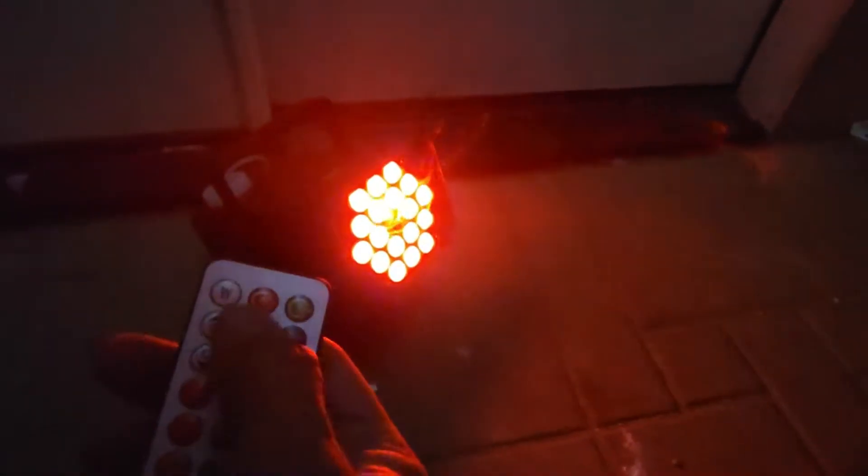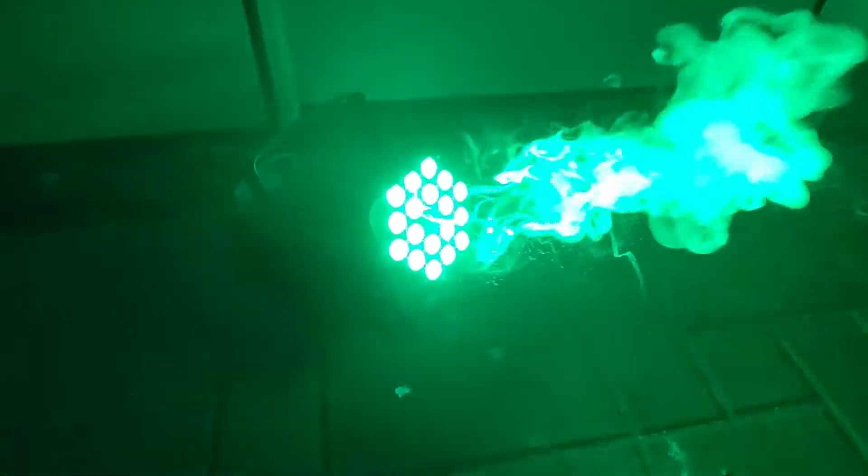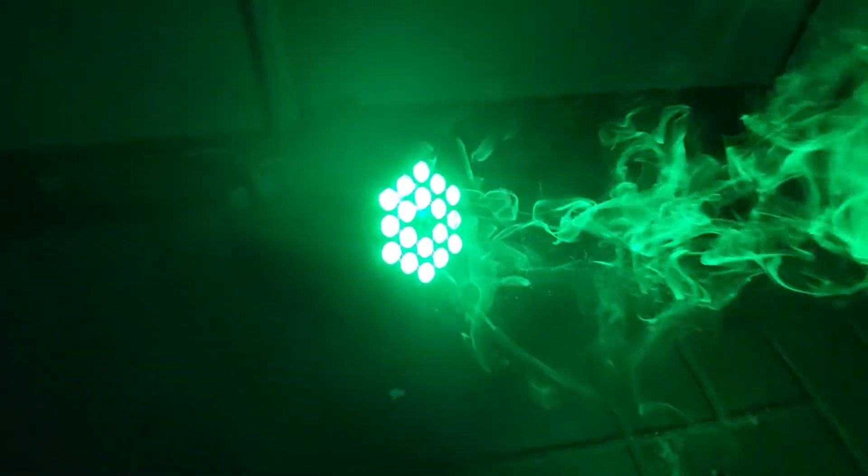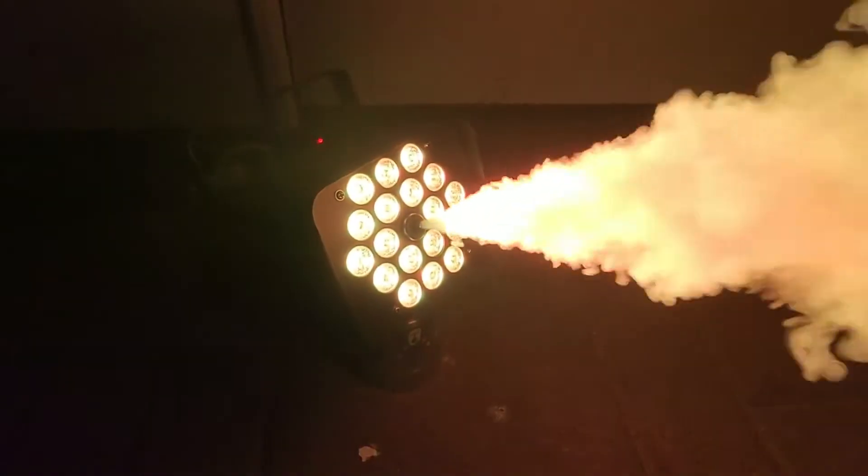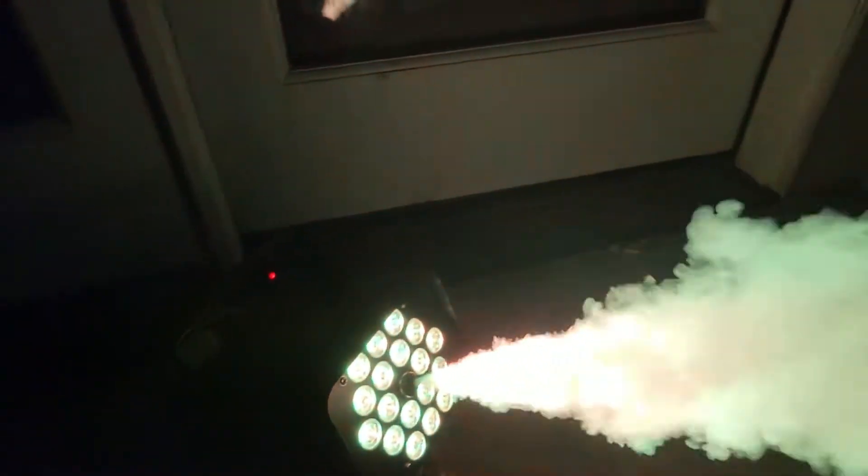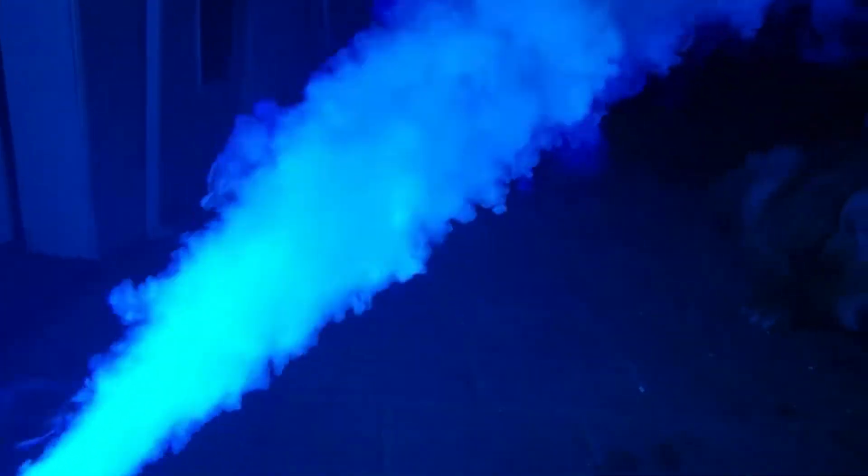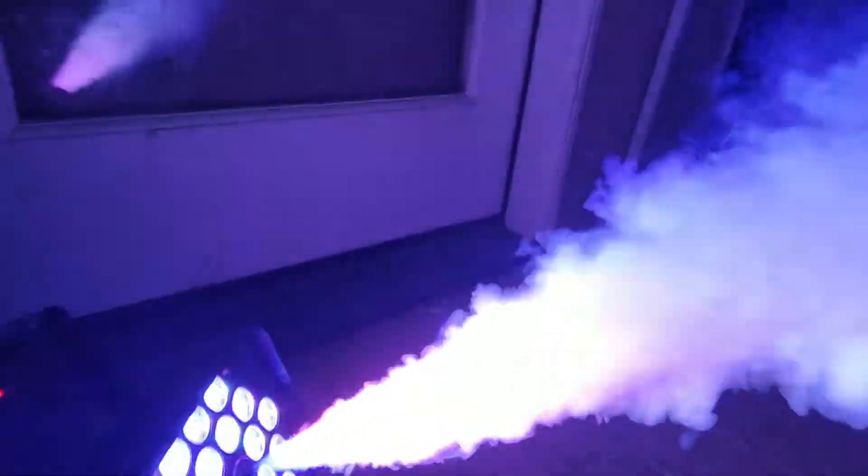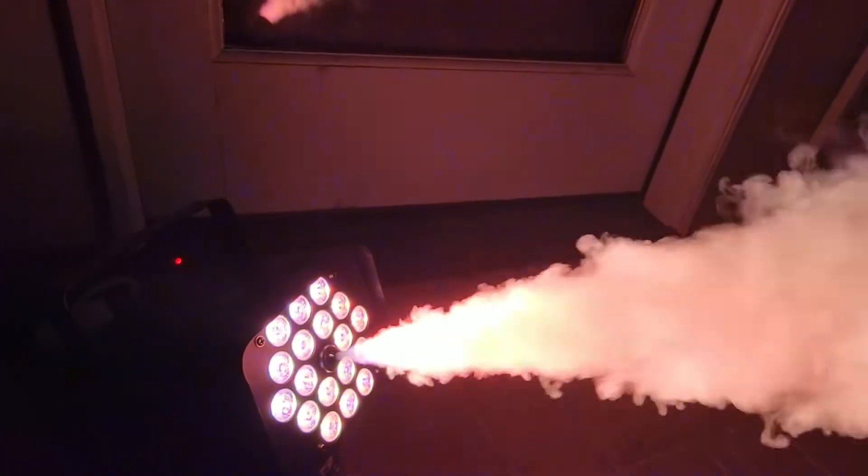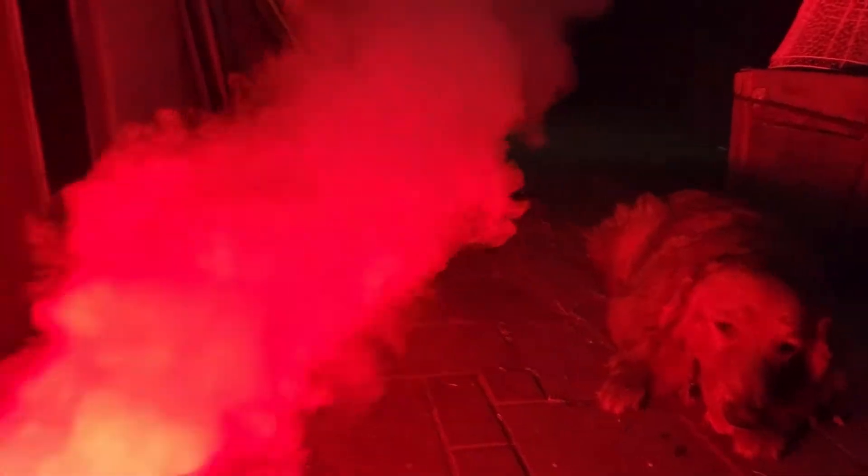This fog machine comes with multiple settings that you can adjust for lighting. It comes with two adapters, two controllers. We set it up automatically to keep constantly throwing smoke, and this is a lot of smoke. Look at the smoke color changes, beautiful lighting, and you can see my dog right here with the effects on it.